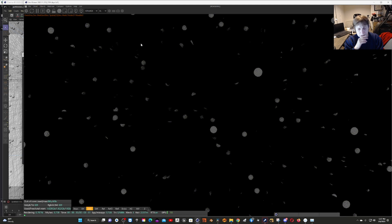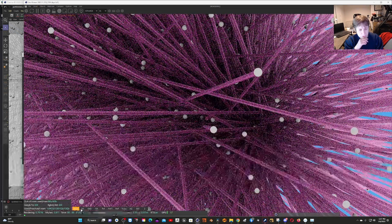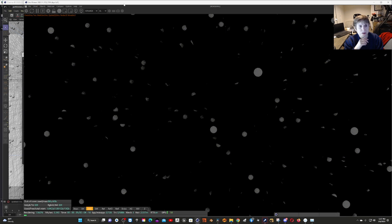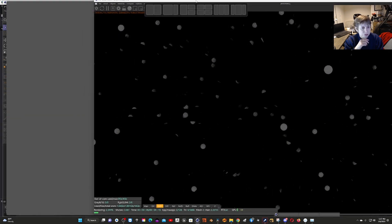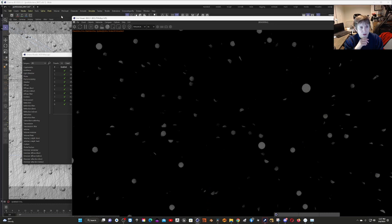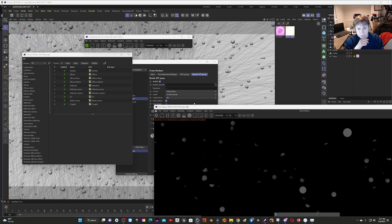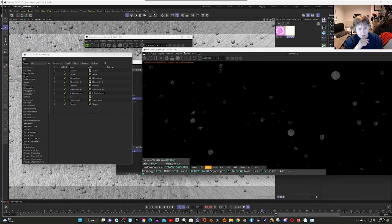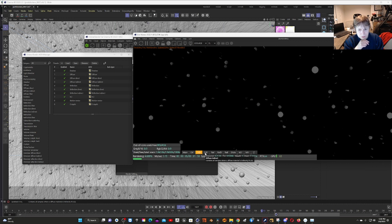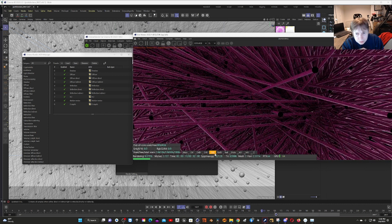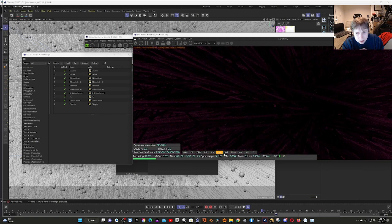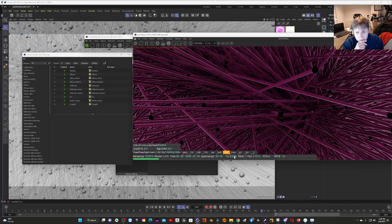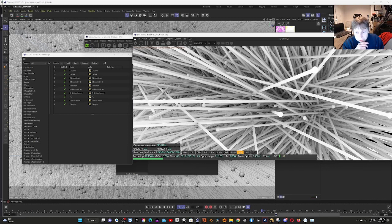You can see a bunch of passes: the main, diffuse, diffuse indirect. Let me make this a little smaller. We have diffuse direct, diffuse indirect, reflection, reflection direct, and reflection indirect.